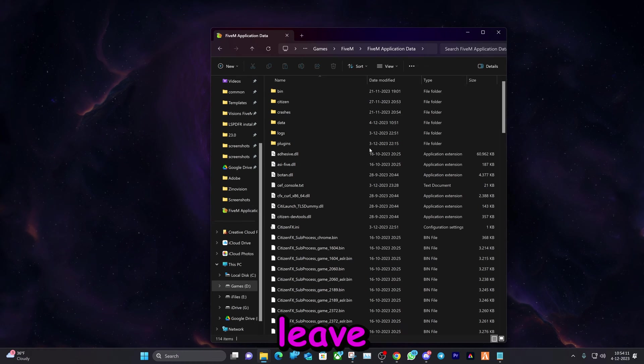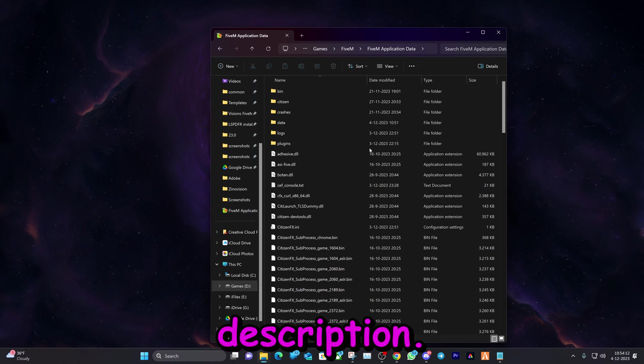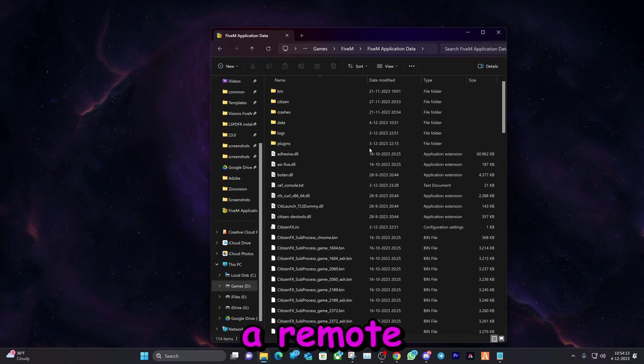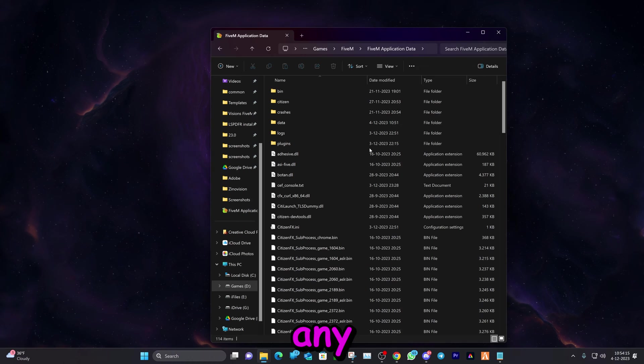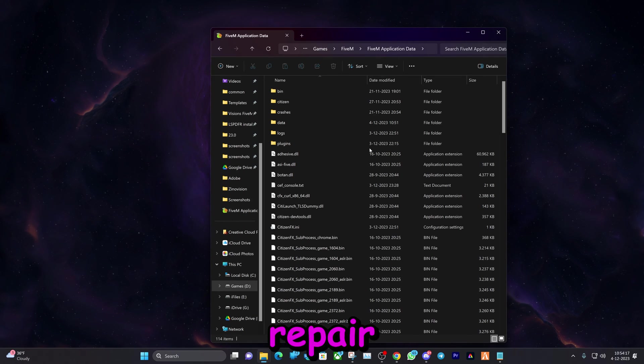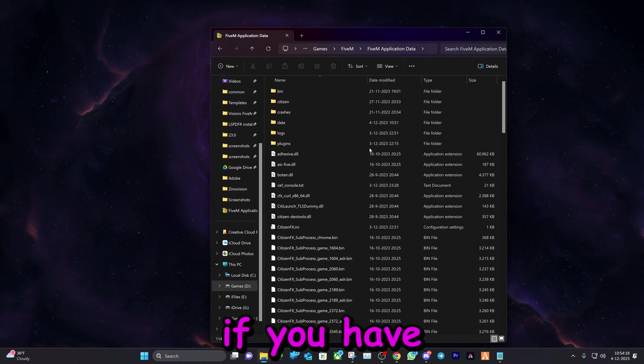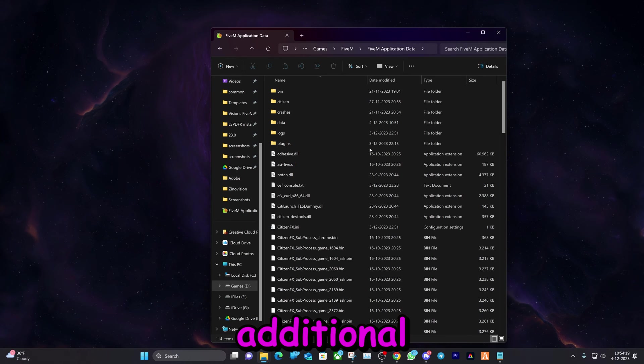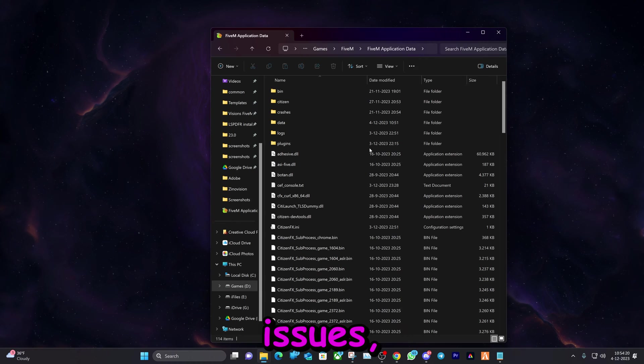Just to be clear, we also have a Discord server - I will leave the link in the description. We have a remote installation service where we install any modification you want or we do a repair service. So if you have any additional issues, feel free to join there.